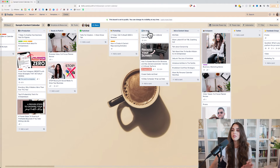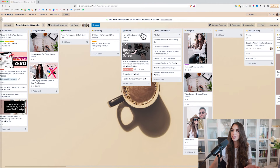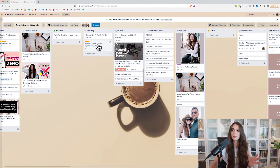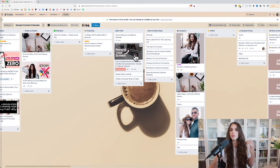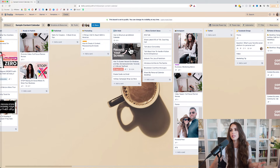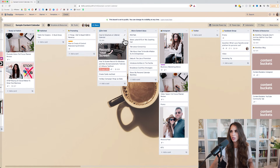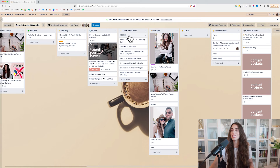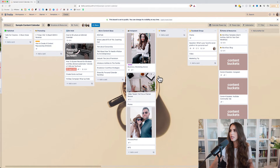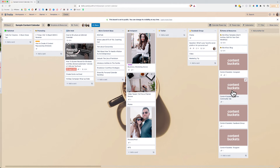There's also an 'on hold' list where you can put content pieces that aren't currently relevant or need something. Customize this however you want. Here are the micro content ideas. Before you go into micro content ideas, I always recommend having content buckets. I'm going to hide myself so you can see the content buckets for your individual social media platforms.